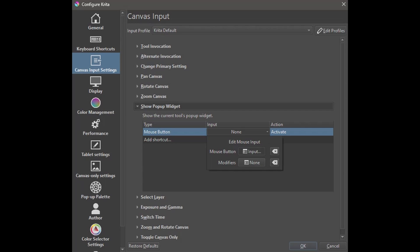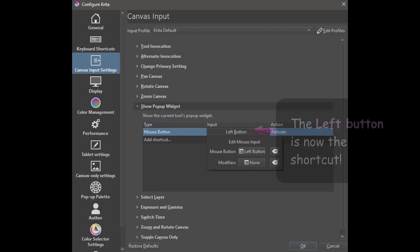This is the software asking you to decide what mouse button you want to become the shortcut. Now, as a quick reminder, the reason why it asks for a mouse button is because we have chosen mouse button under the type section. If you click on your left mouse button, it will now become your new shortcut.